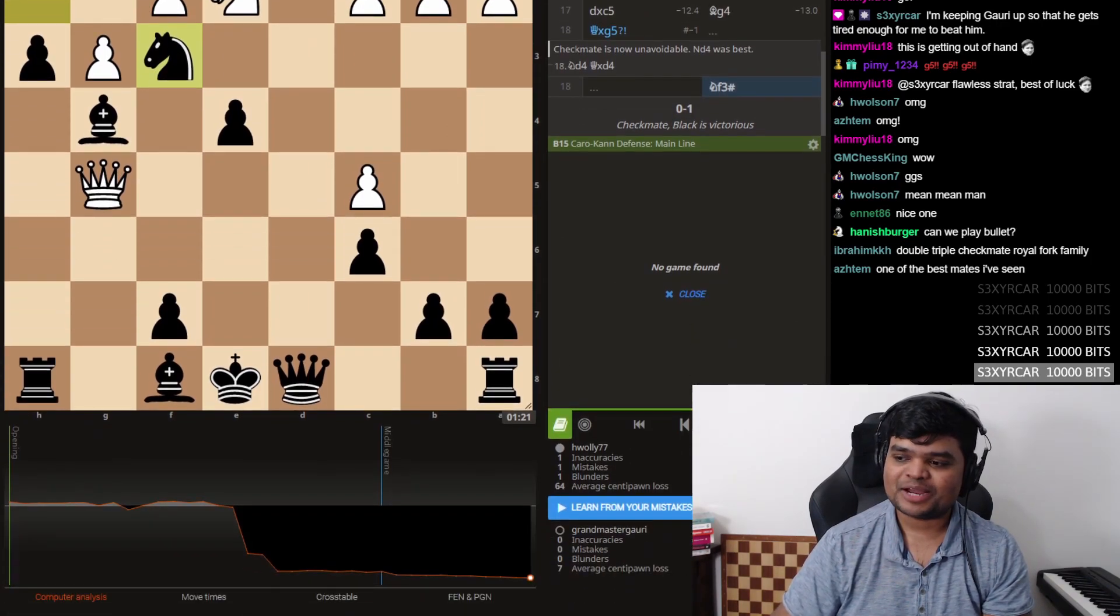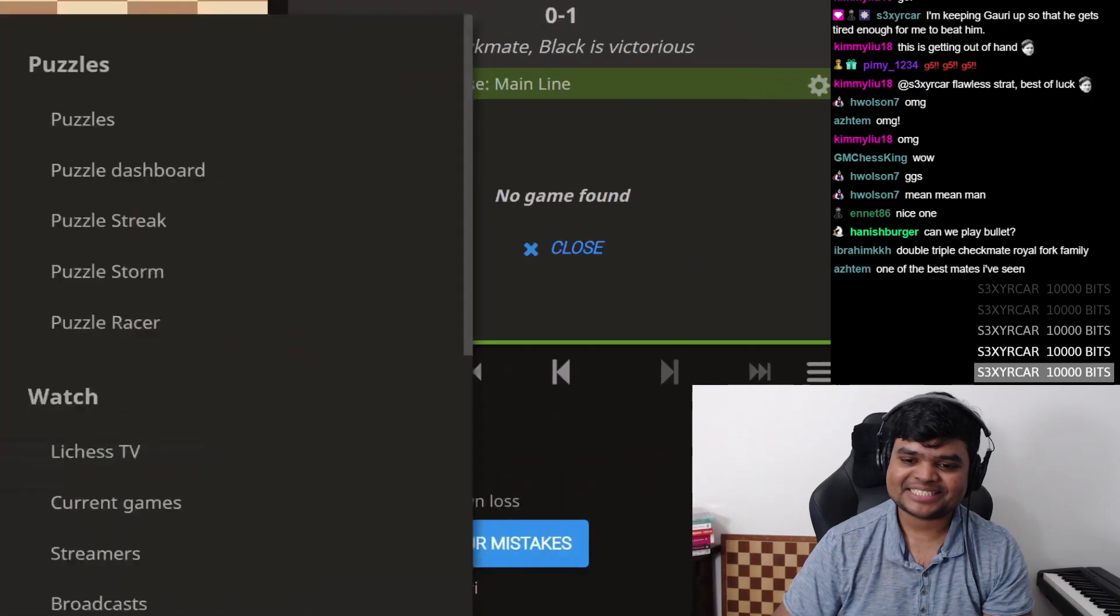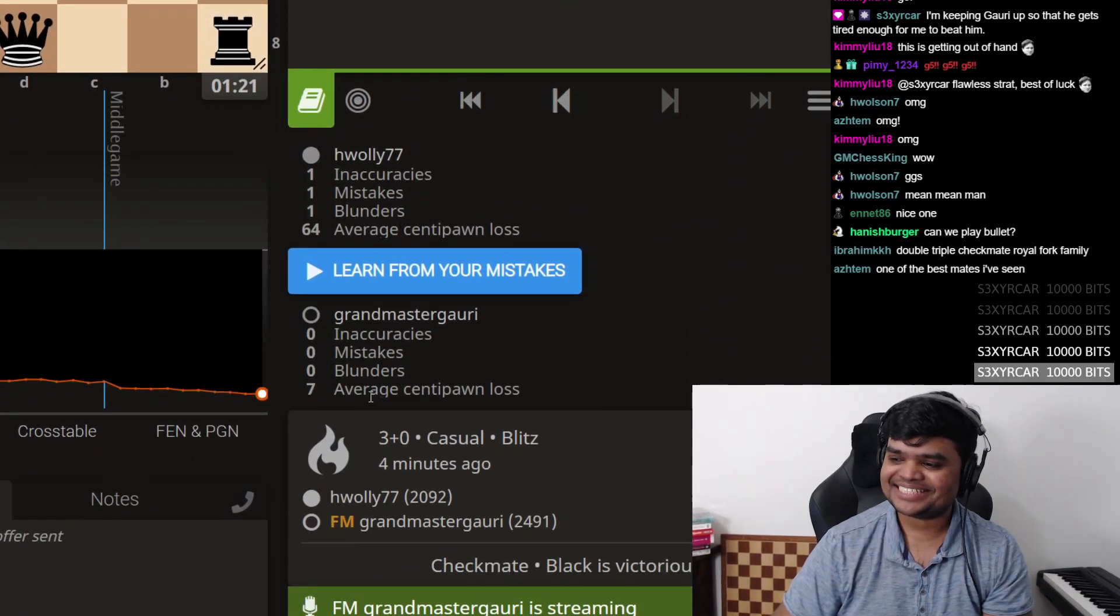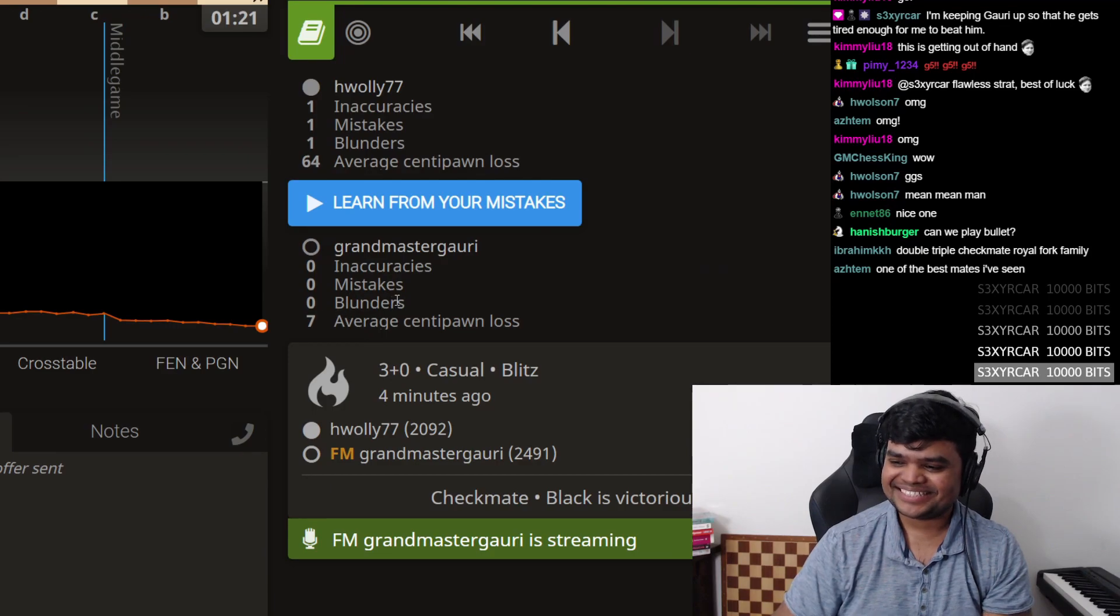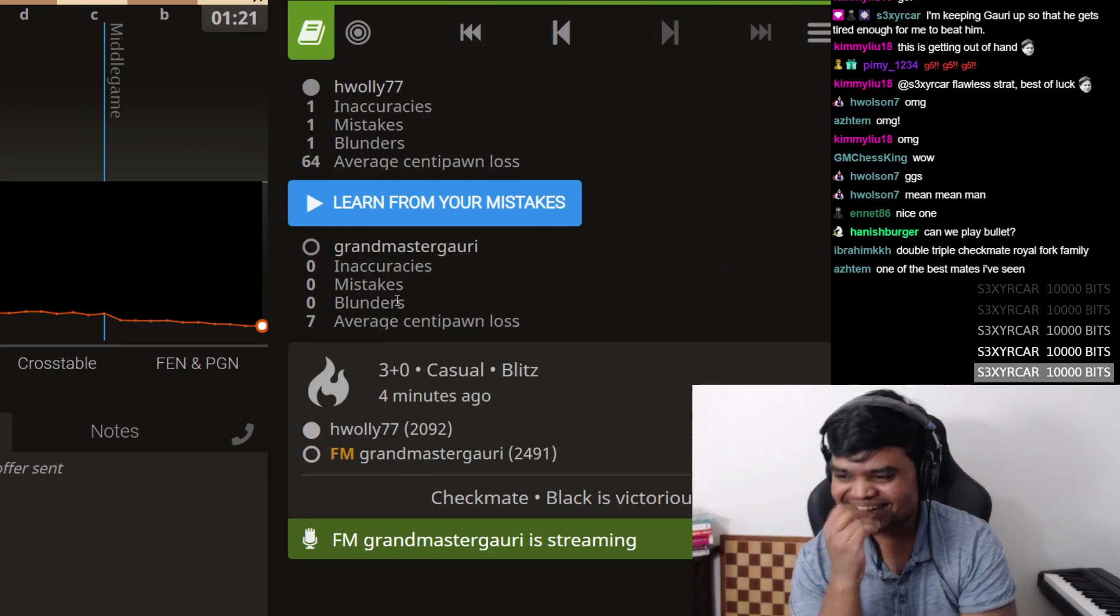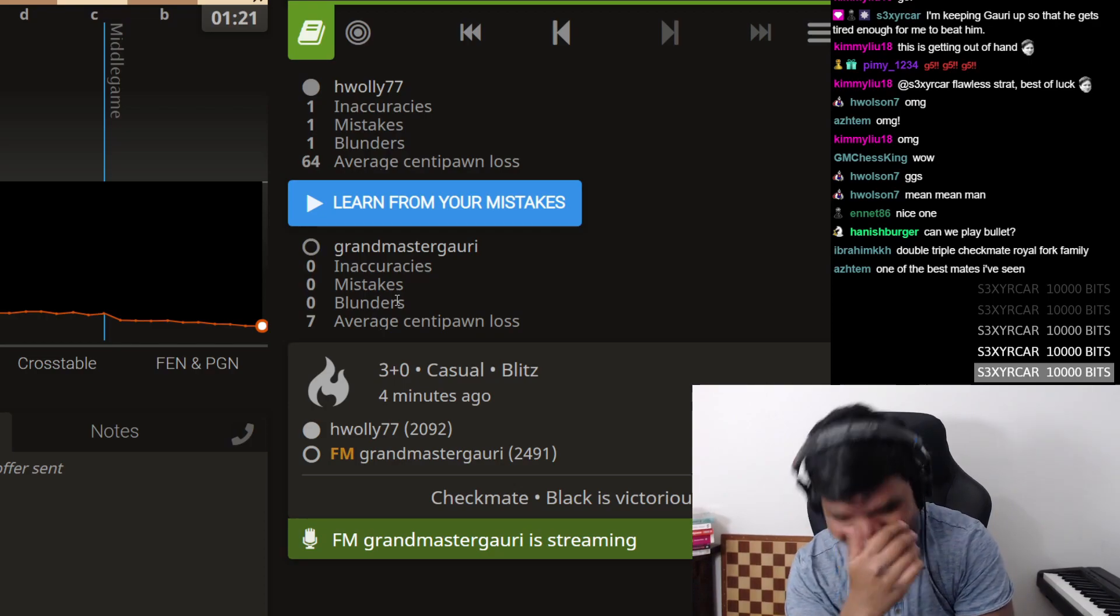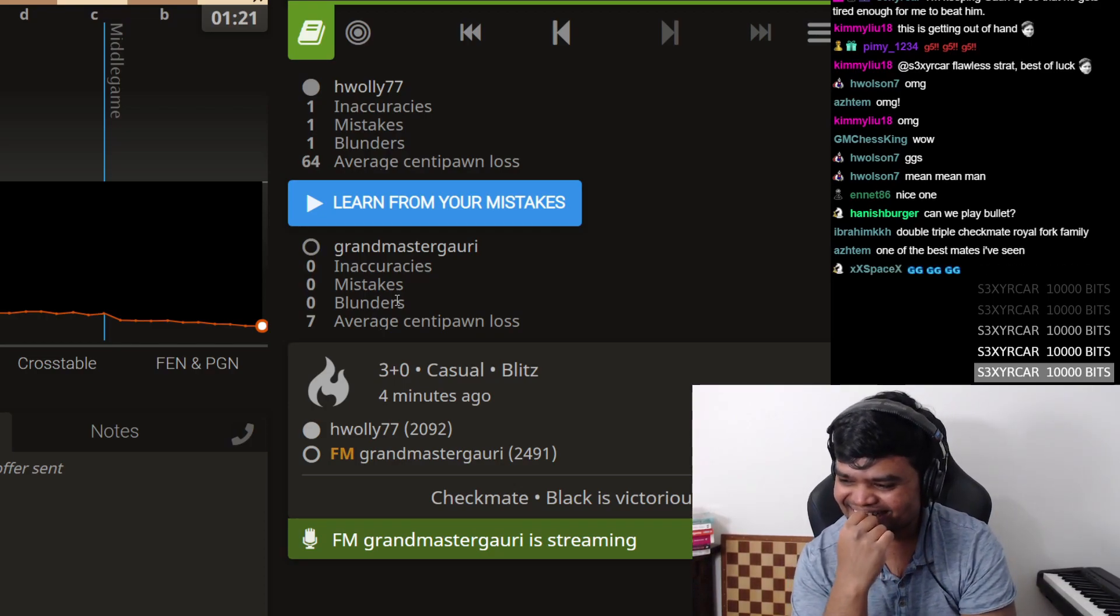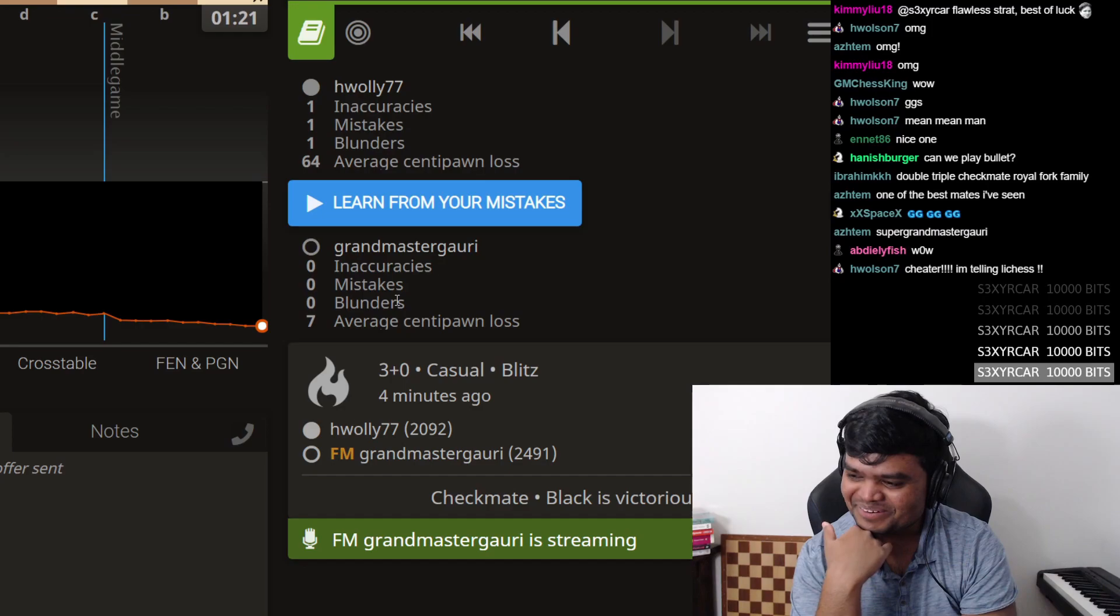Oh my god, perfect game. Zero mistakes, zero inaccuracies, zero blunders. Oh my god. Oh my god, reported, reported.